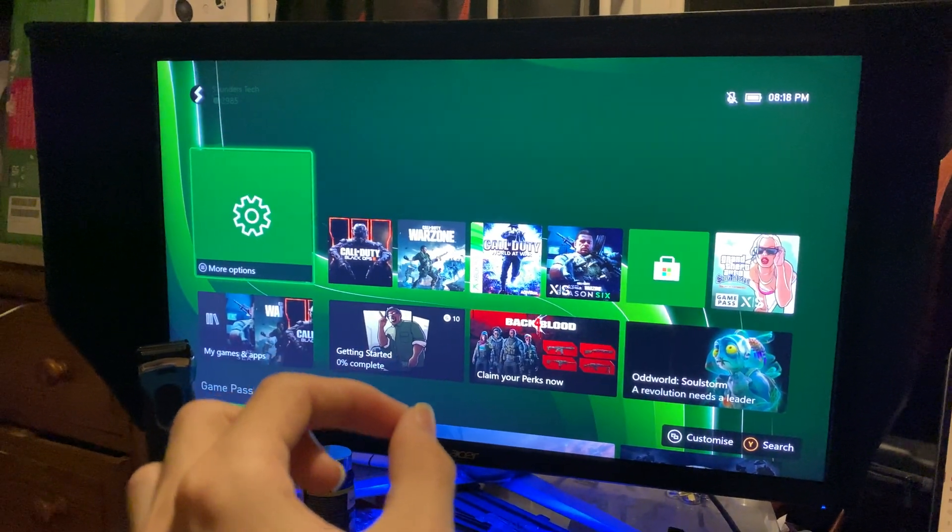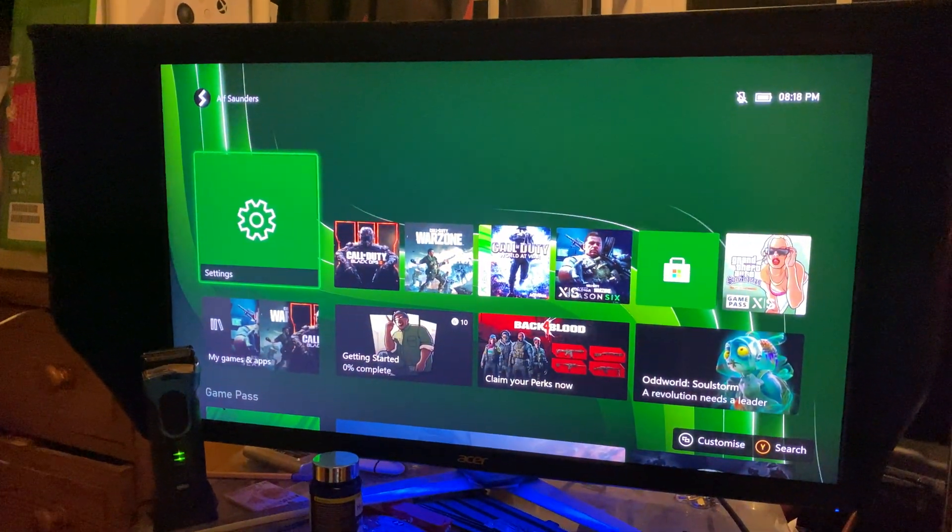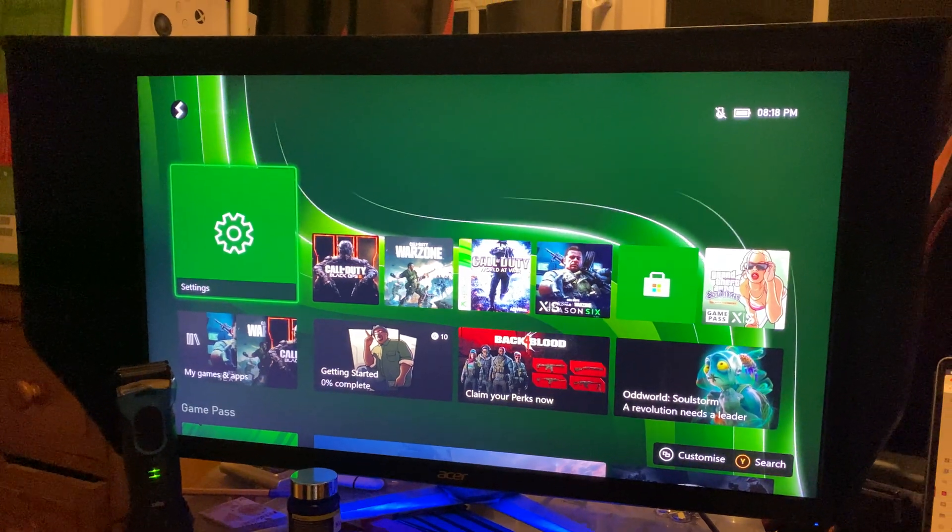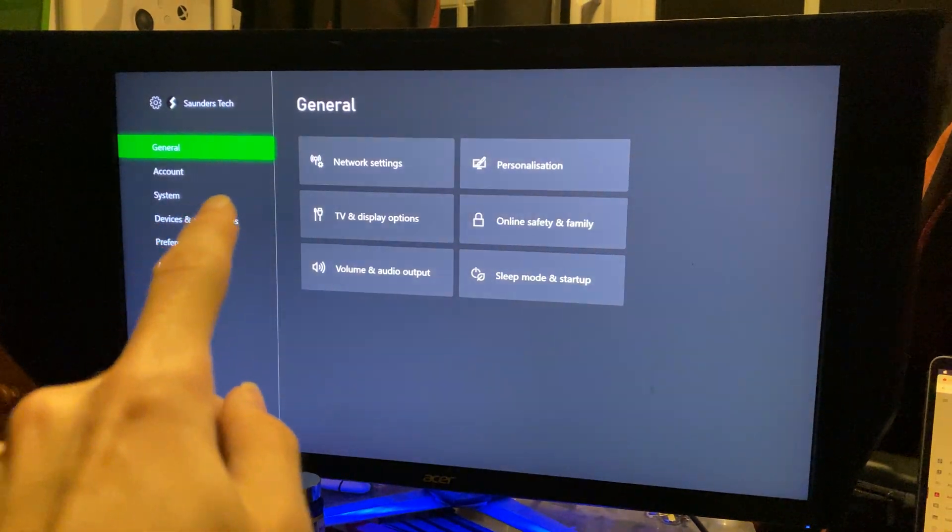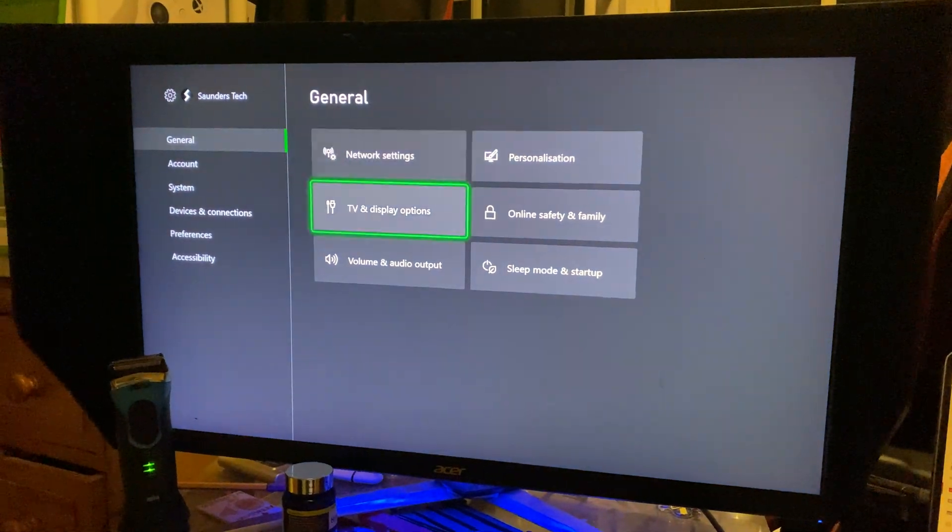Welcome everyone, I would like to show you how to turn on 120fps on the Xbox Series S. So you just want to open up settings, and once you're in settings, you want to navigate to general, and then TV and display options.